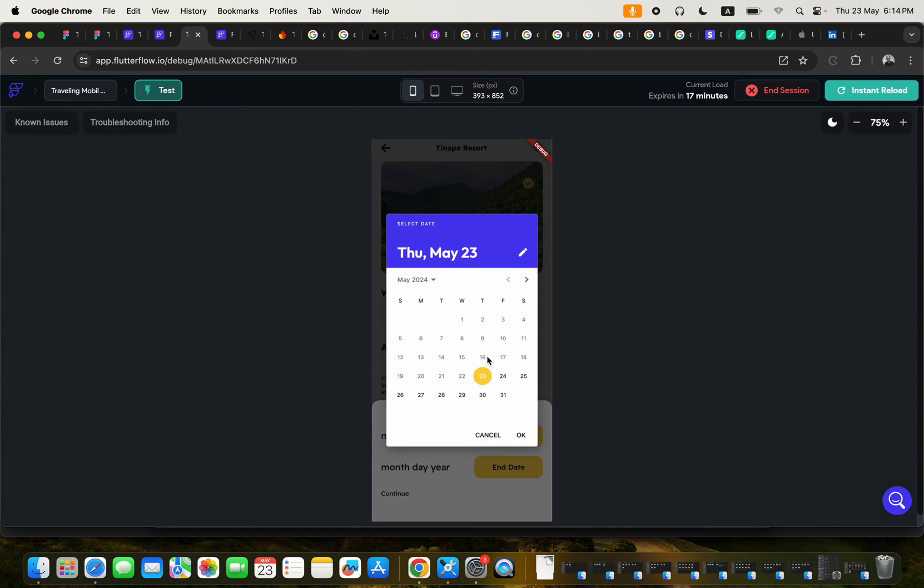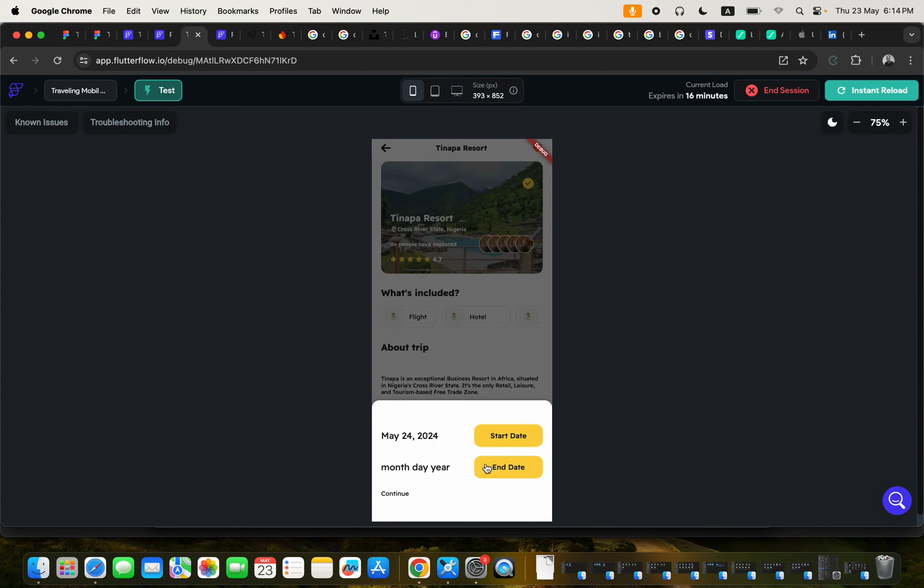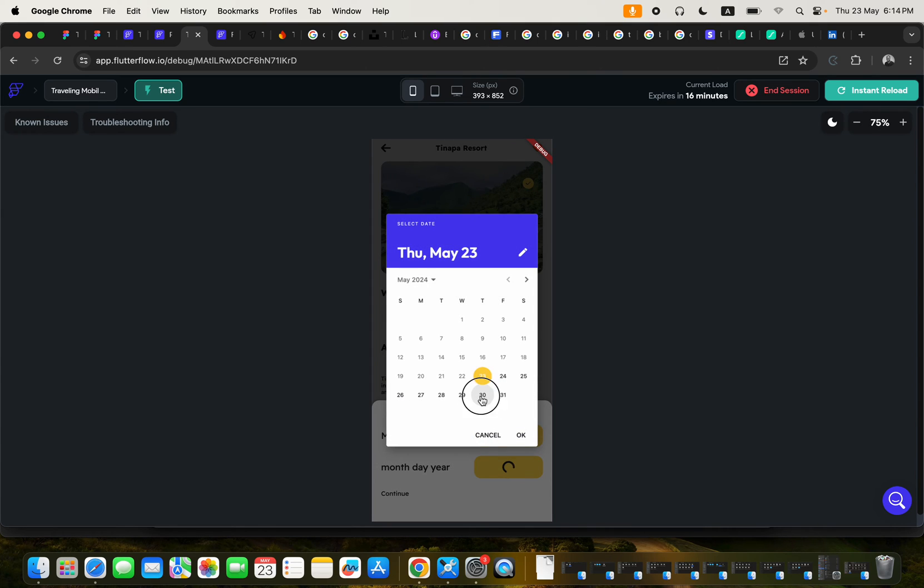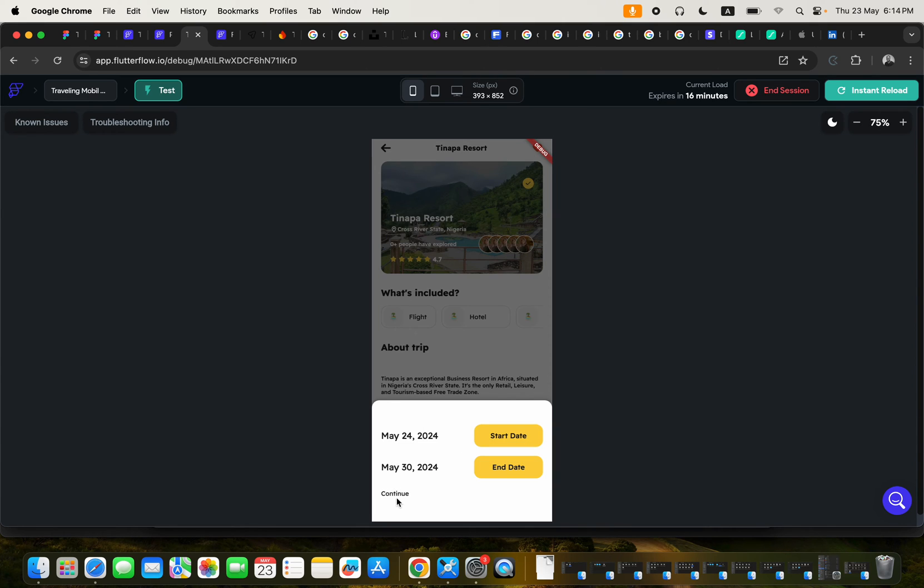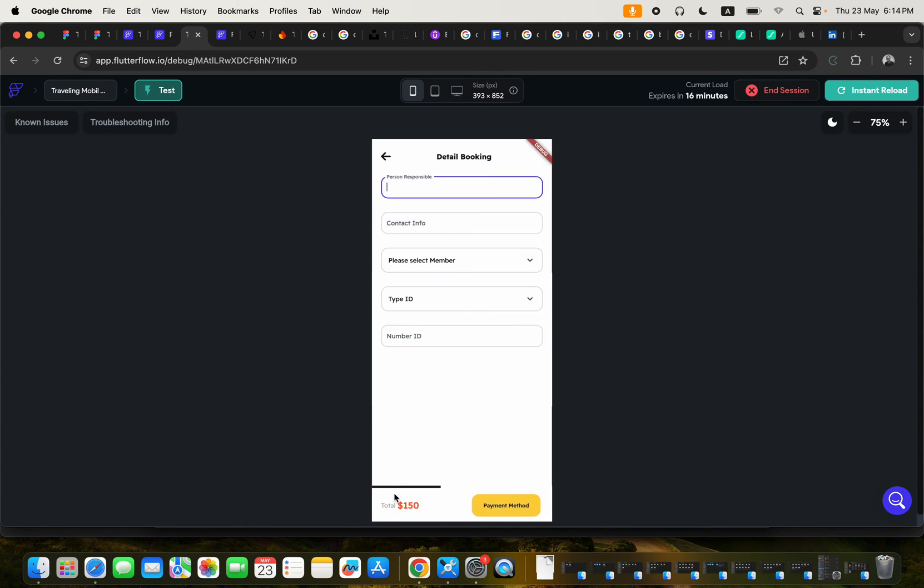And then click this as your start date, then click this to pick your end date. And then you can click here to continue. Put your details here.